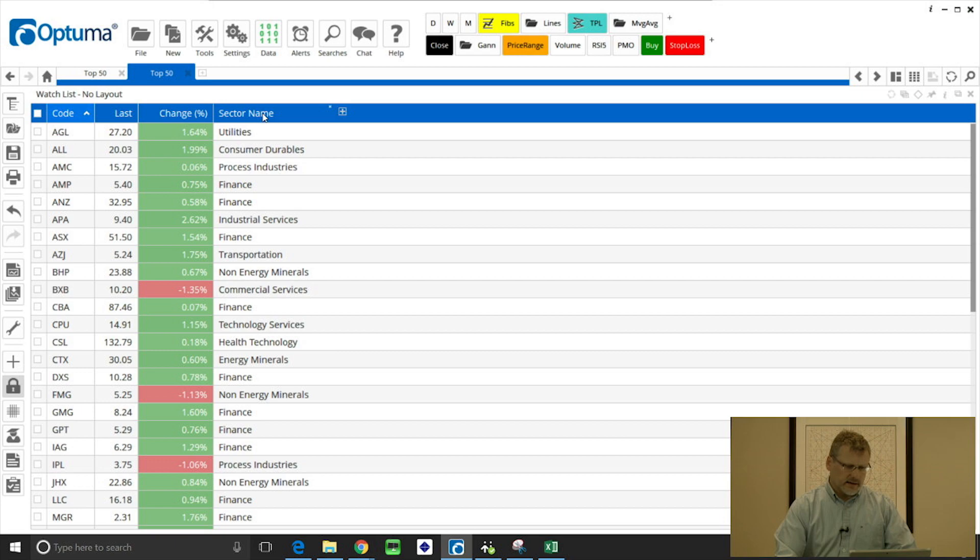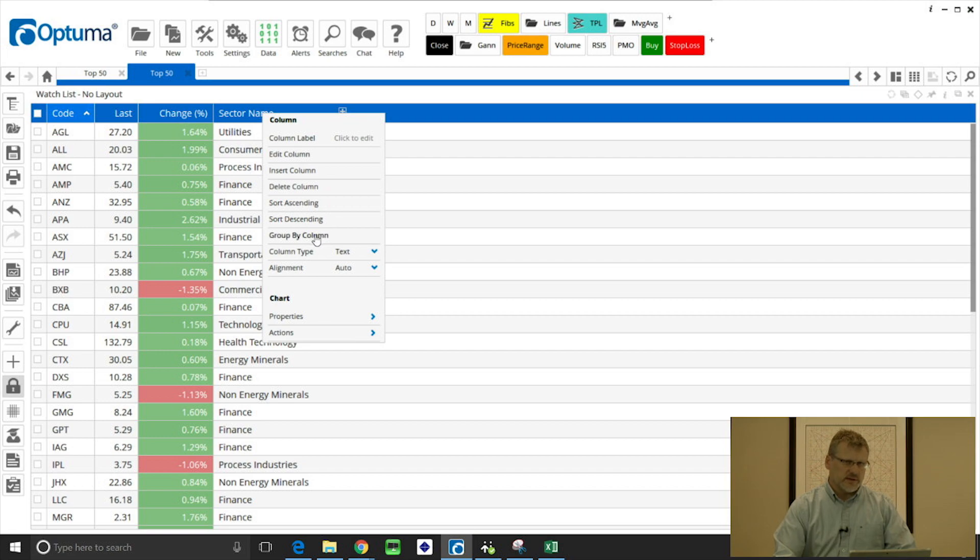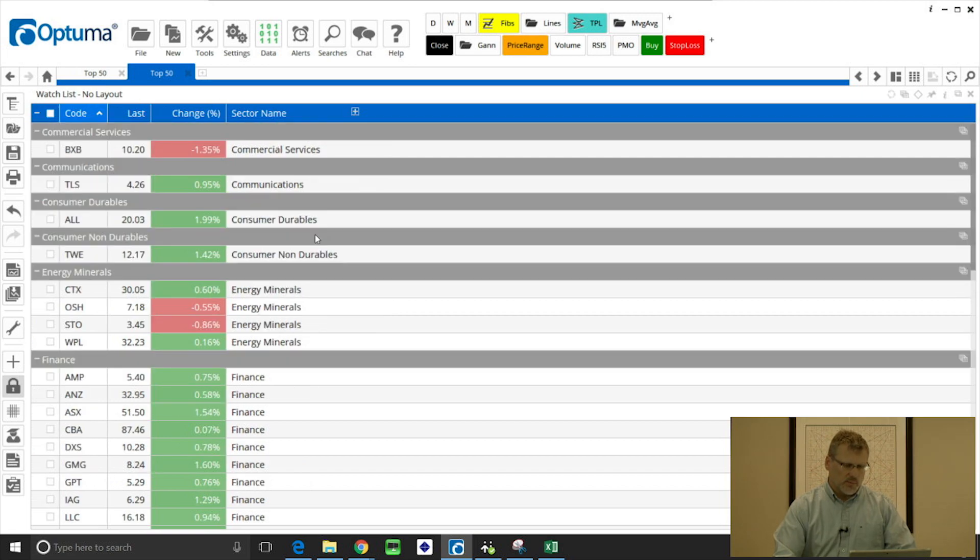If we right click on a column we get the options here. Now what we can do is group by column.